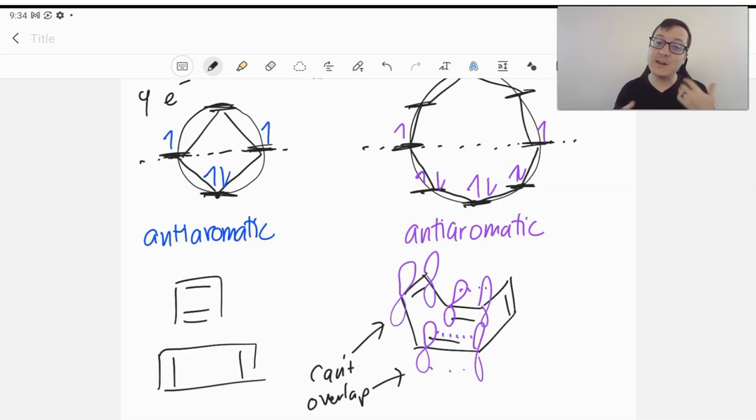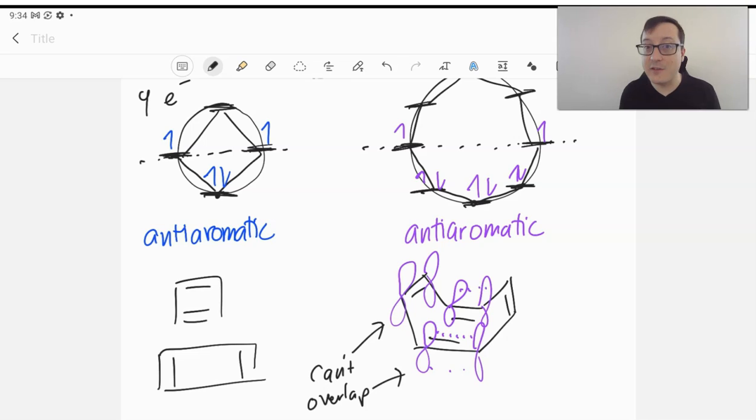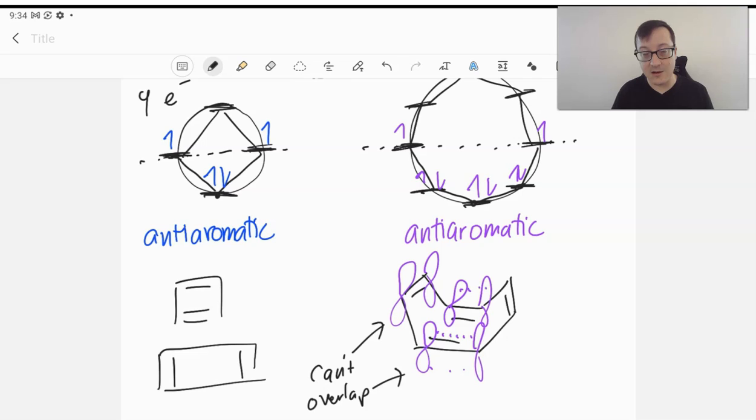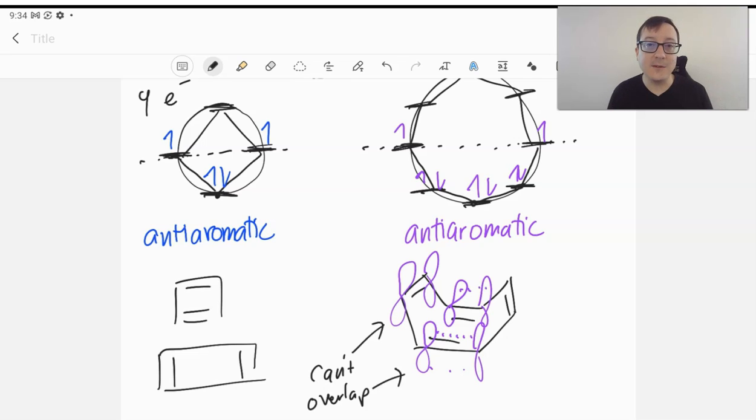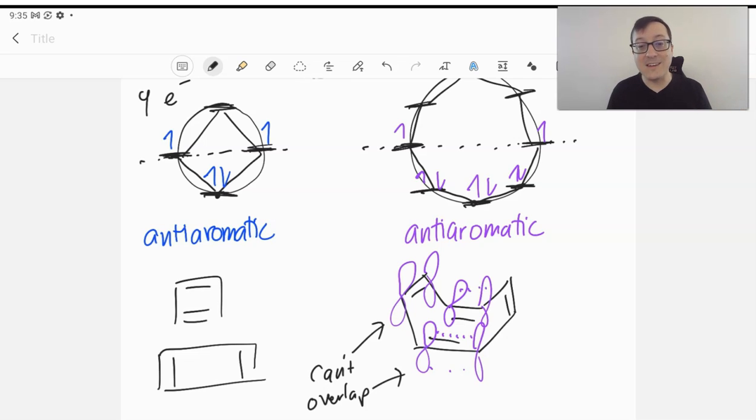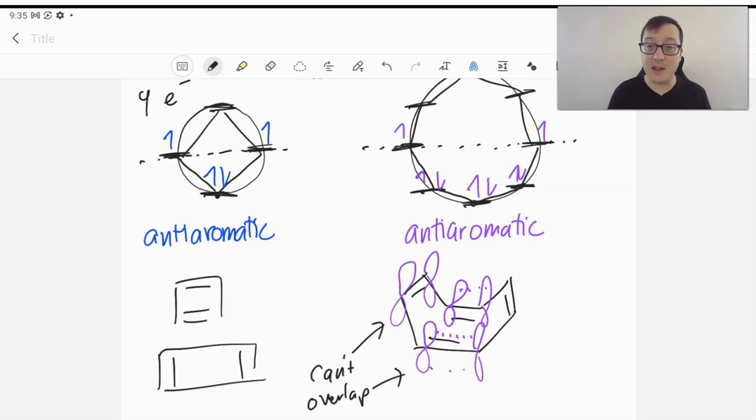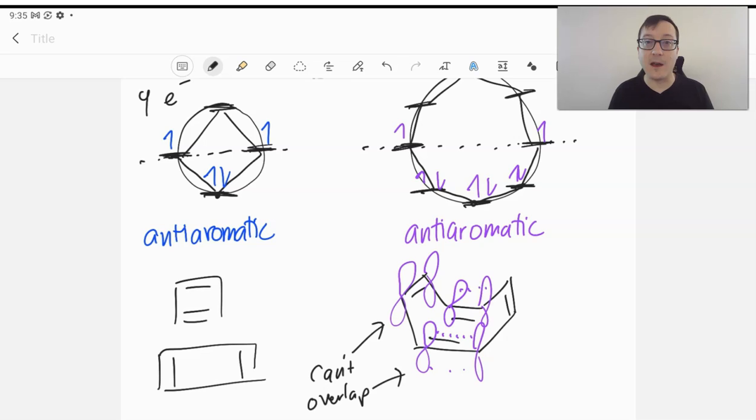And so we're going to see that molecules have kind of a choice. They will do whatever is possible to avoid being anti-aromatic. And so in the next video, we'll take a closer look at some more criteria for aromaticity, and we'll see a couple of other rules for being able to predict whether a structure is aromatic or not.